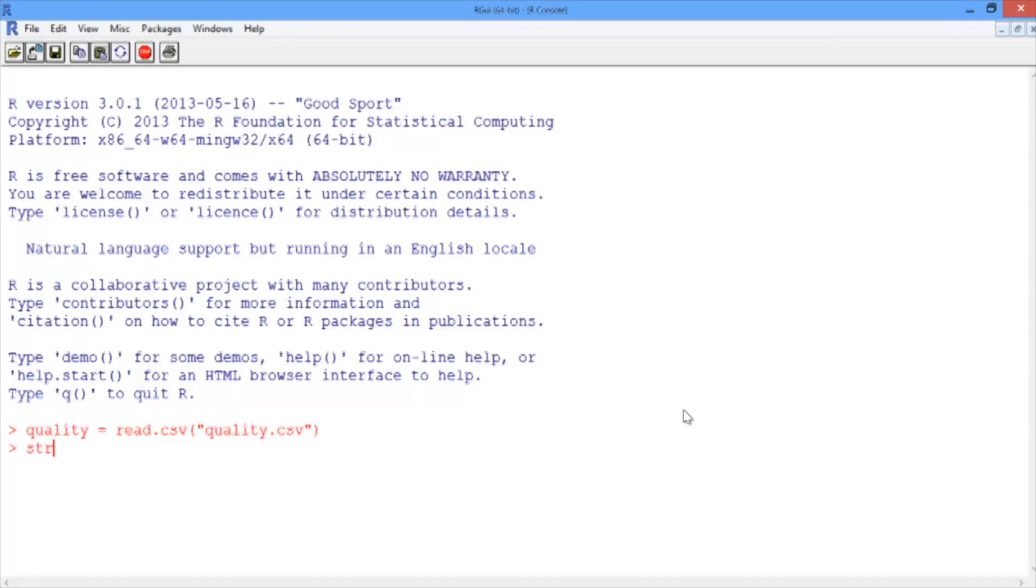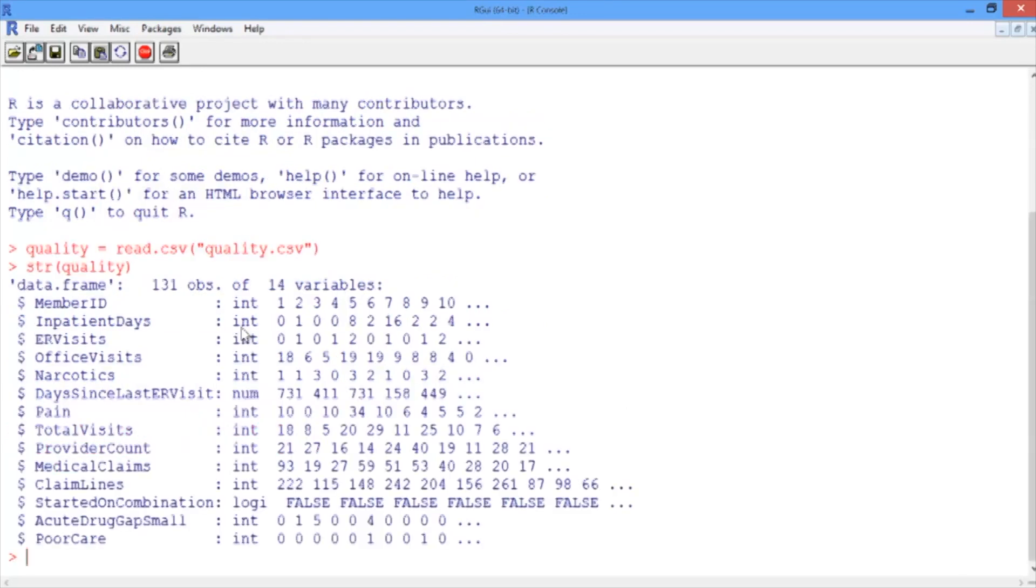Let's take a look at the structure of our data set by using the str function. We have 131 observations, one for each of the patients in our data set, and 14 different variables.